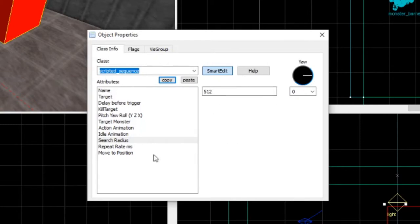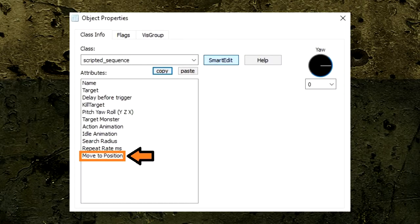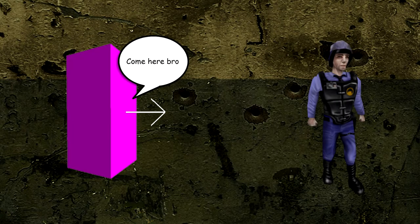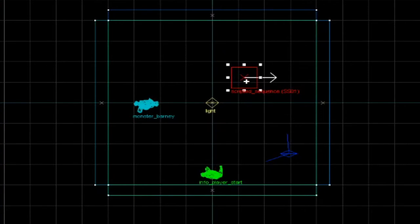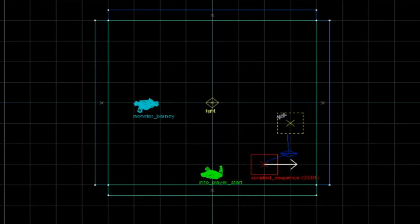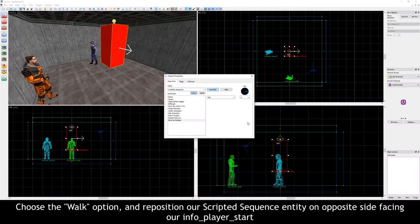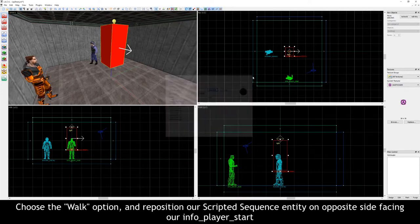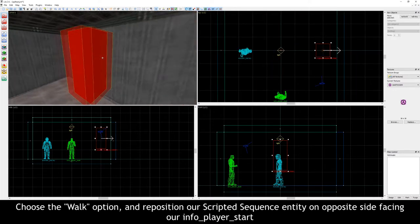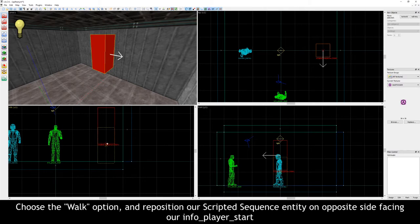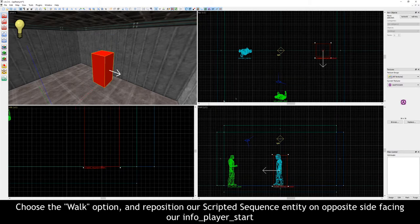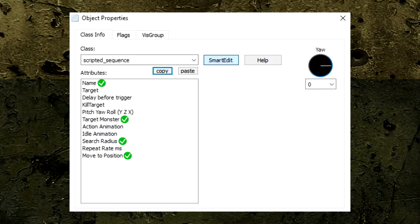The last option for now is called Move to Position. The Move to Position option controls whether or not our target monster entity will move to our scripted sequence's exact location when activated. This means wherever we position our scripted sequence entity, as long as it's within our search radius, our monster will travel to it. For this episode, let's choose the walk option and position our scripted sequence entity on the opposite side of the room from our Barney entity facing the InfoPlayerStart. That's all the settings we need to adjust in order to make our Barney travel across the room.